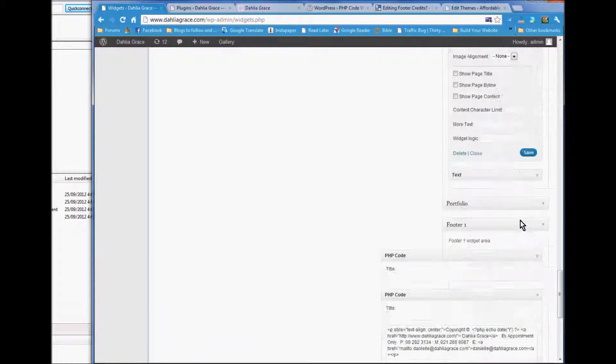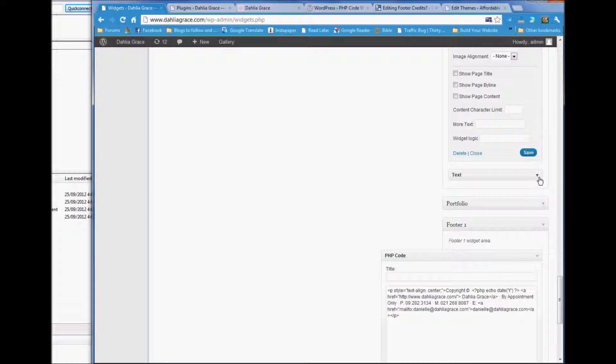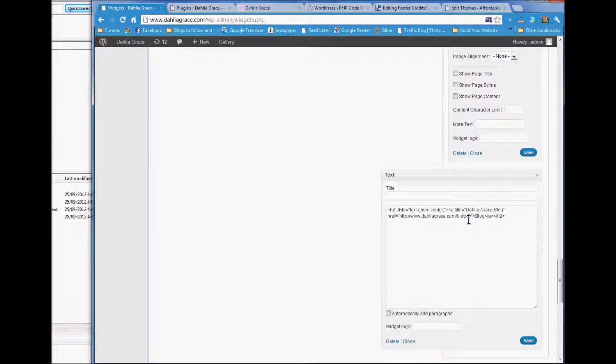And then here's your blog page with the picture and the text underneath.